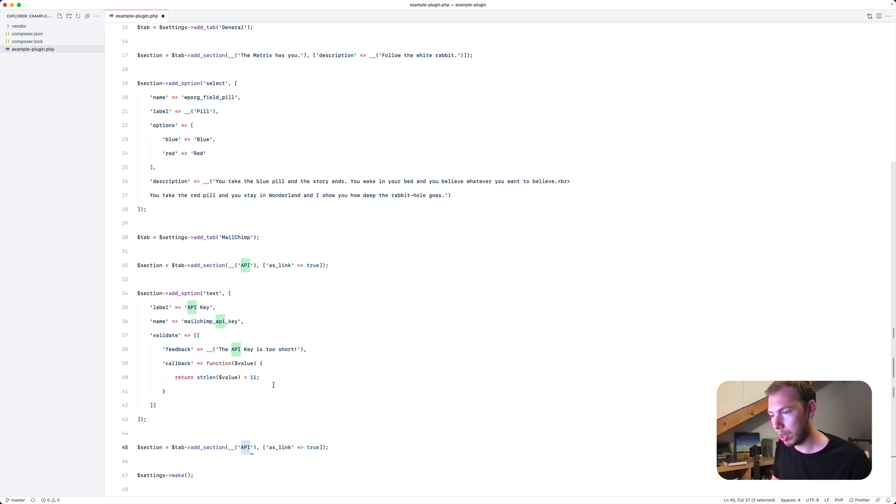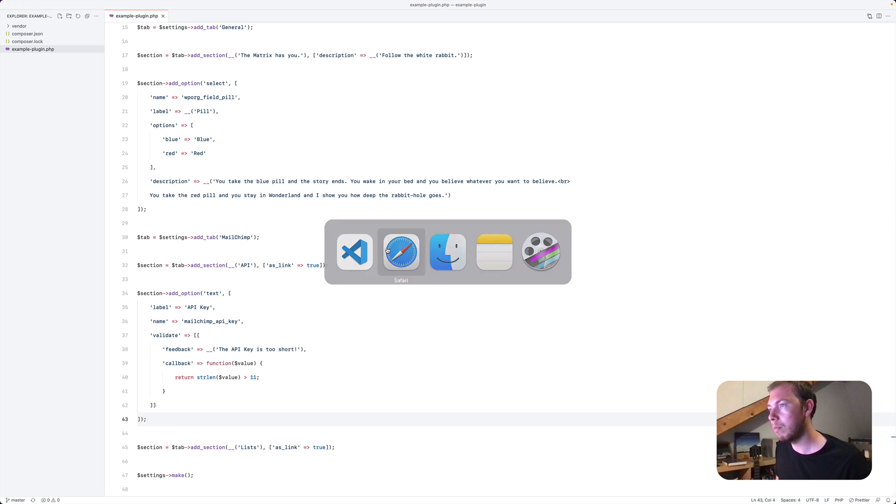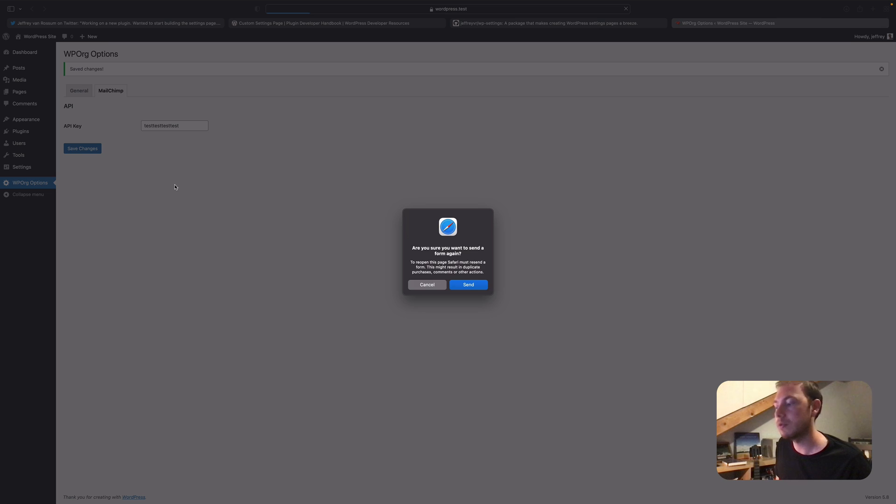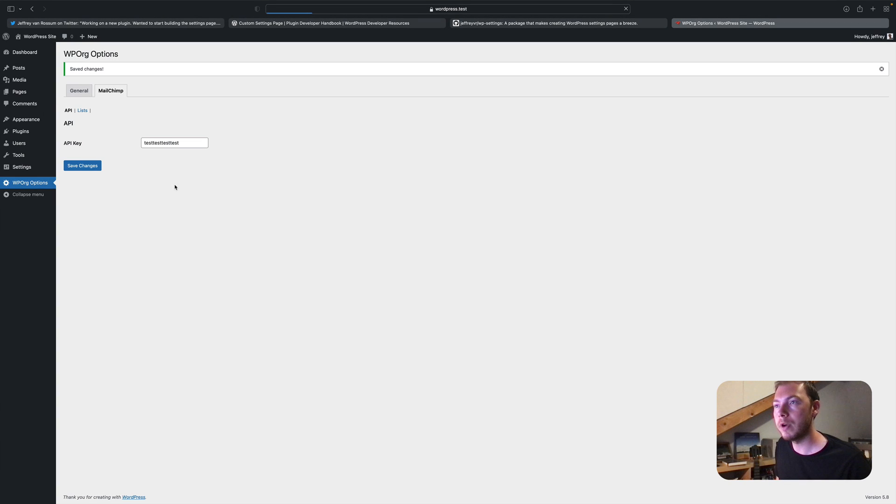Hit save. Go back to our options page. Refresh.